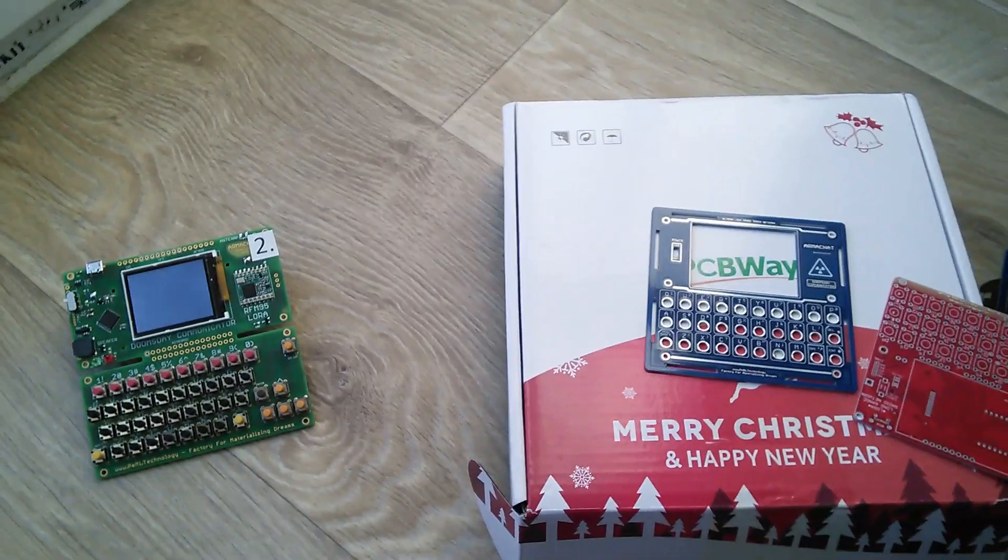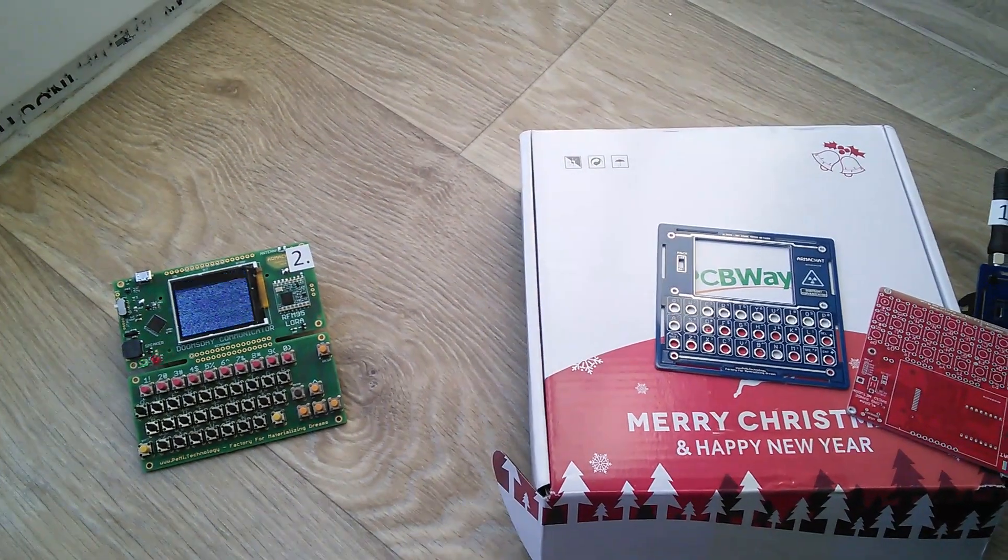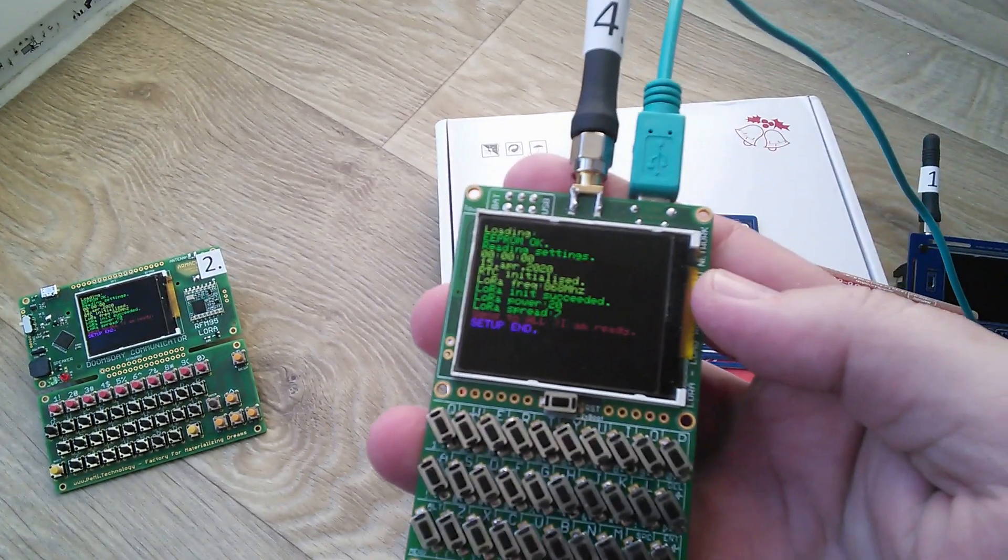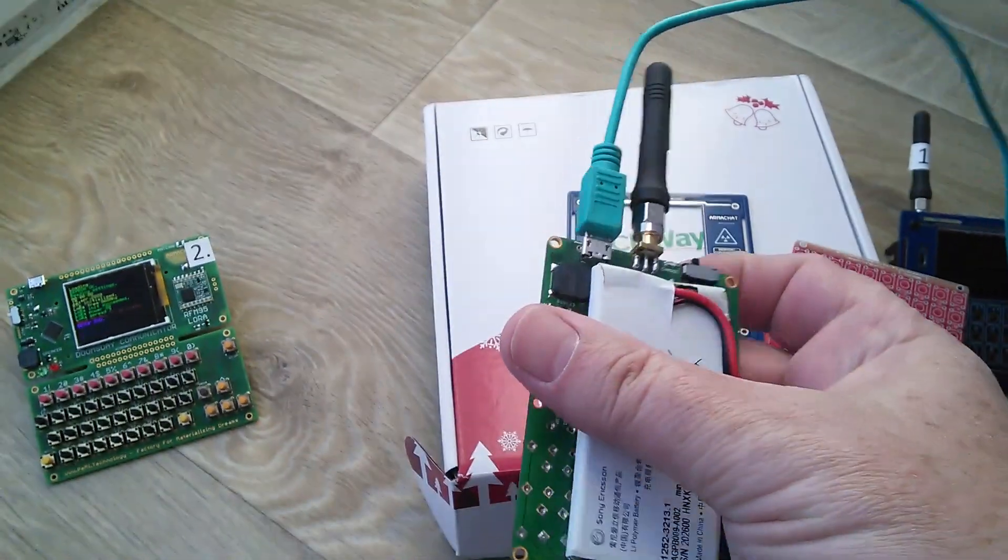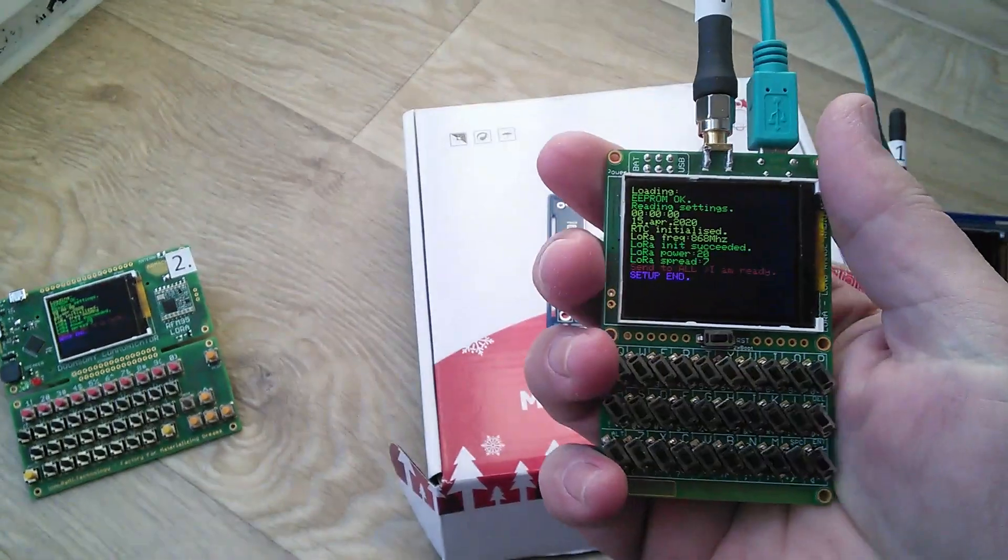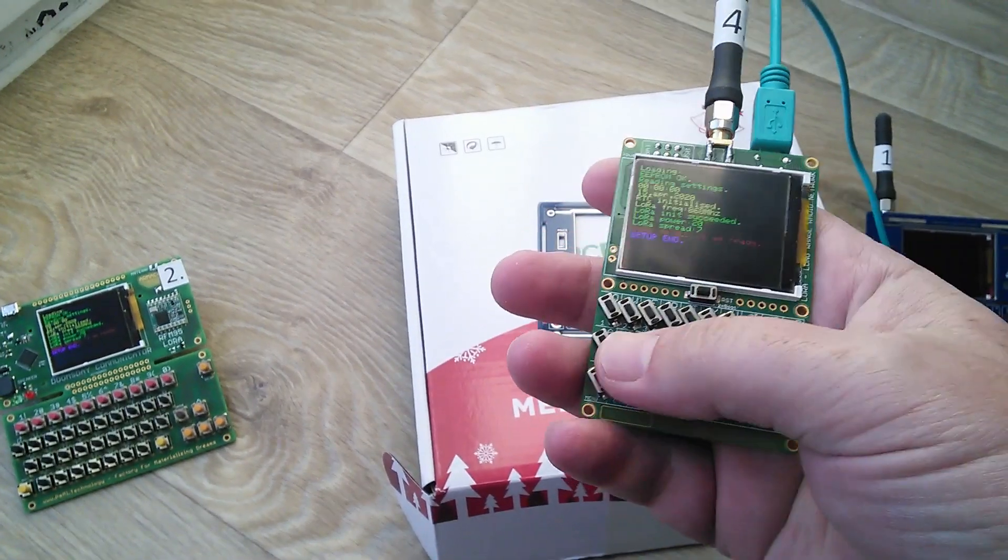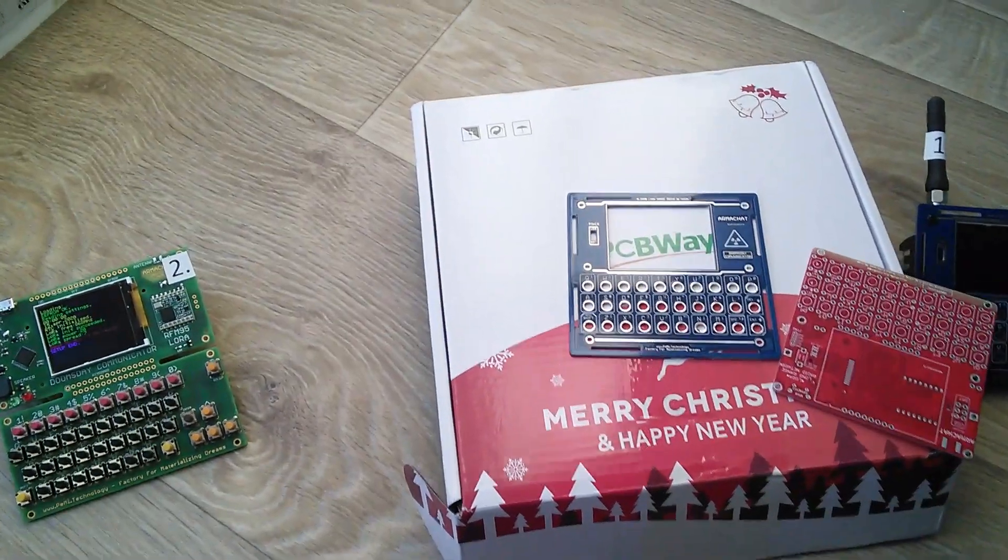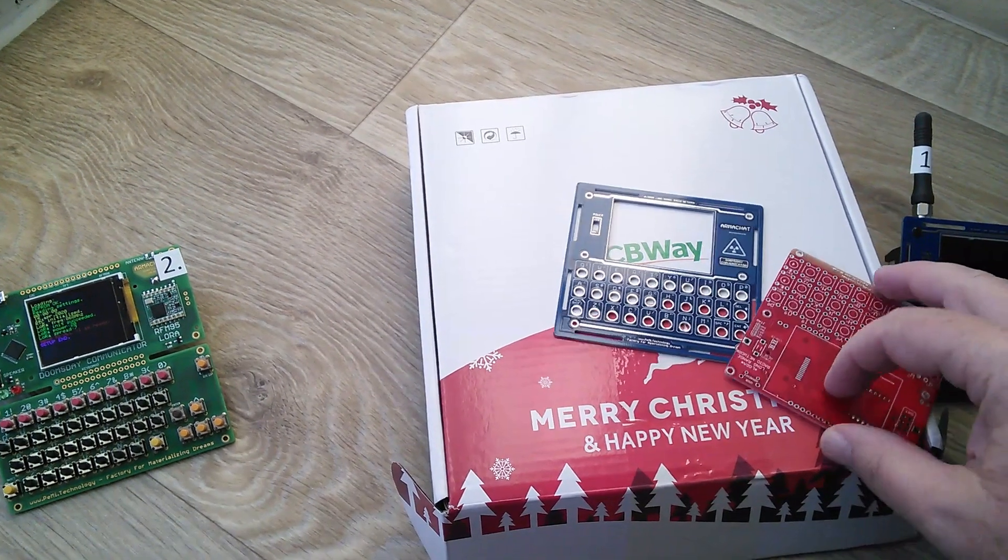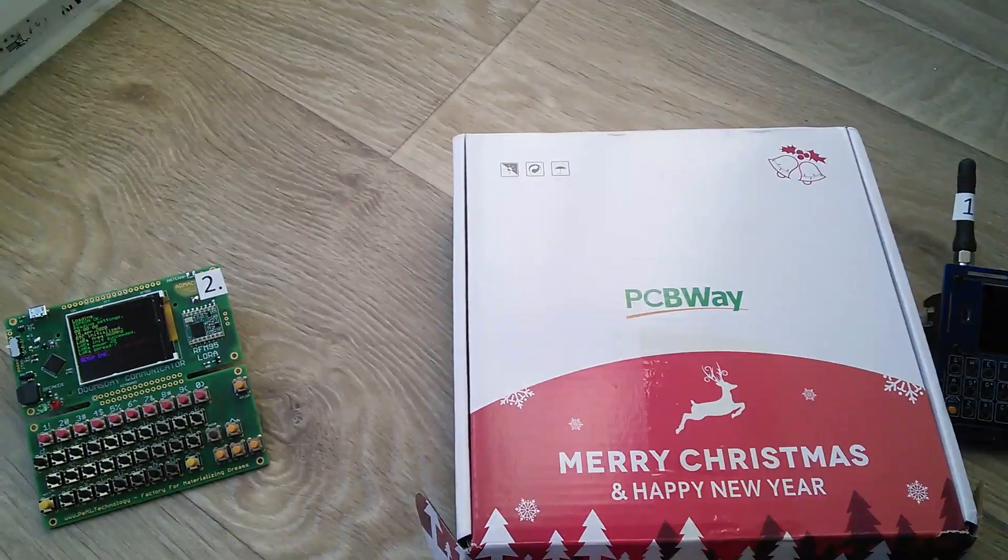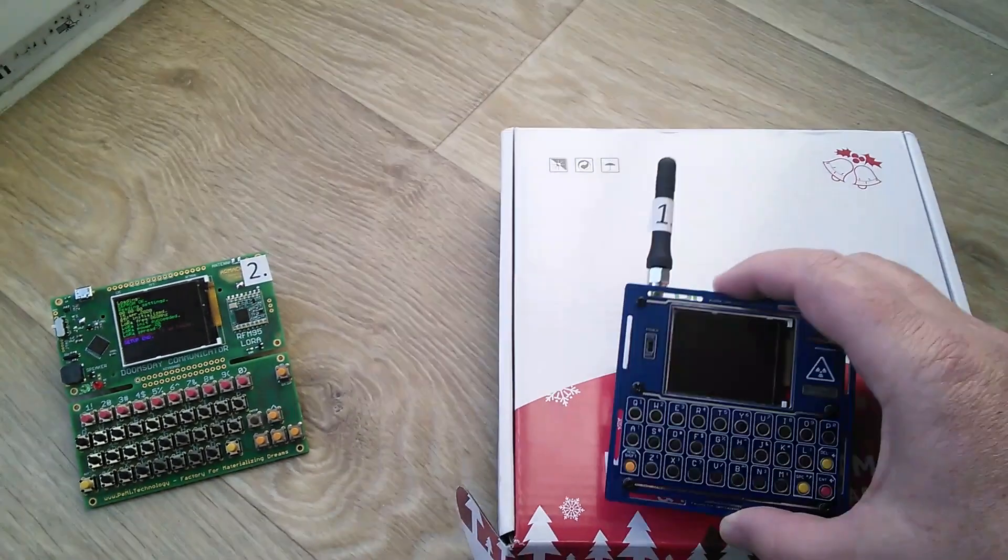Second version was the pocket version. It's like mobile phone dimension with full keyboard. And last version made in PCBWay.